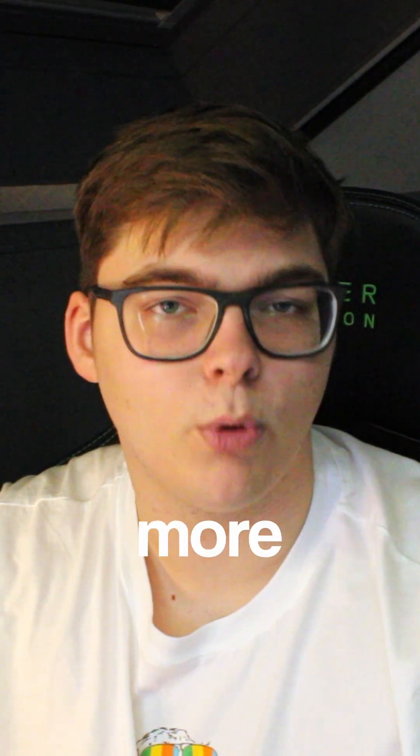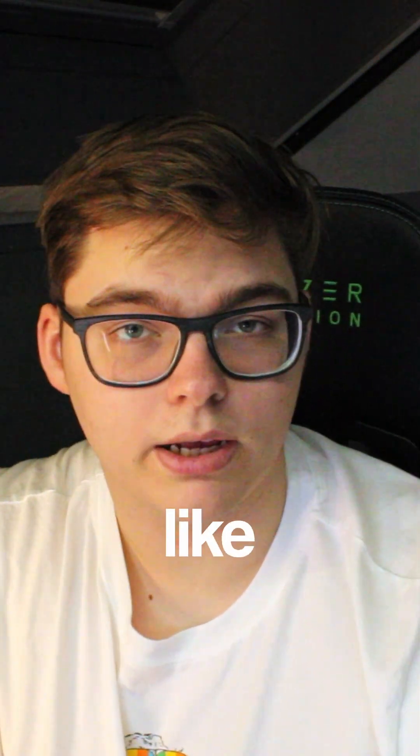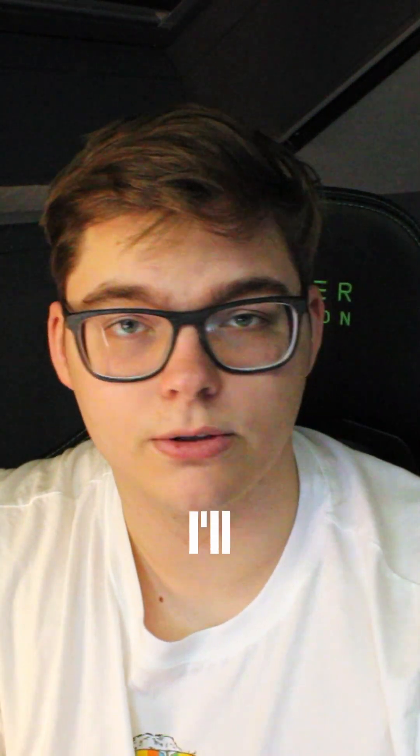If you learned something, please leave a like and subscribe. If you didn't, leave a comment and I'll try to help you.